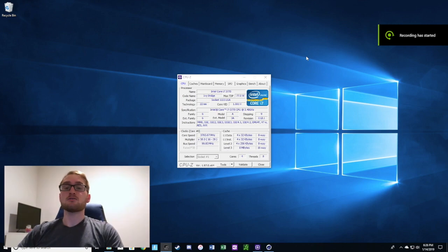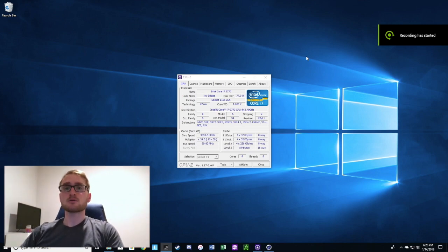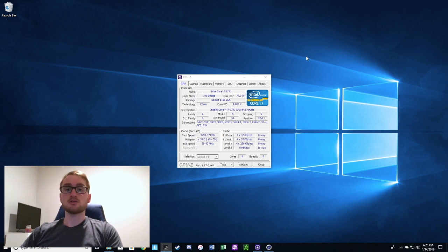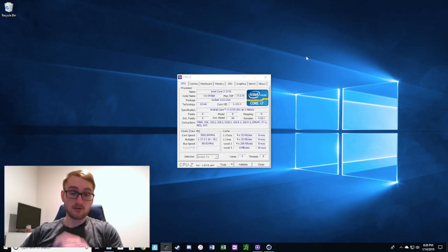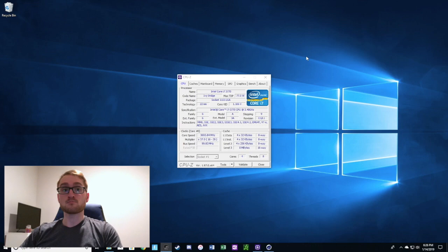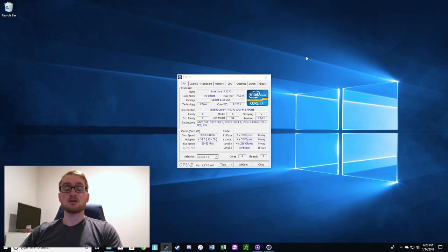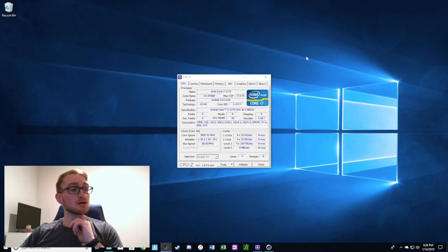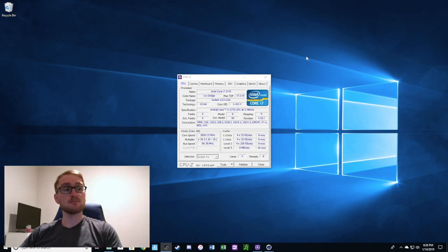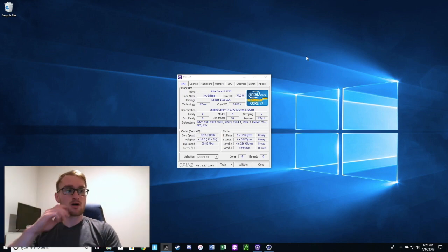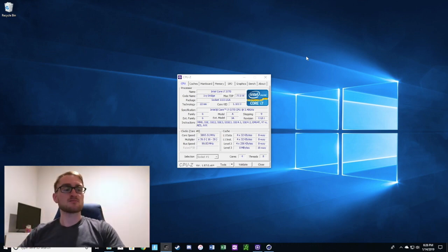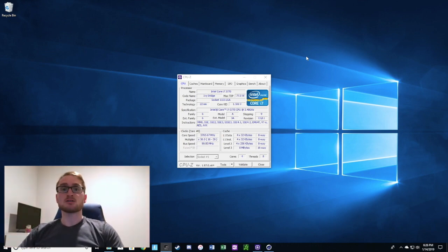Hey guys, today we're going to benchmark the i7 3770 processor in my HP Elite 8300 SFF computer that I customized with a GTX 1050 graphics card, 16 gigs of RAM, and some other upgrades and accessories.